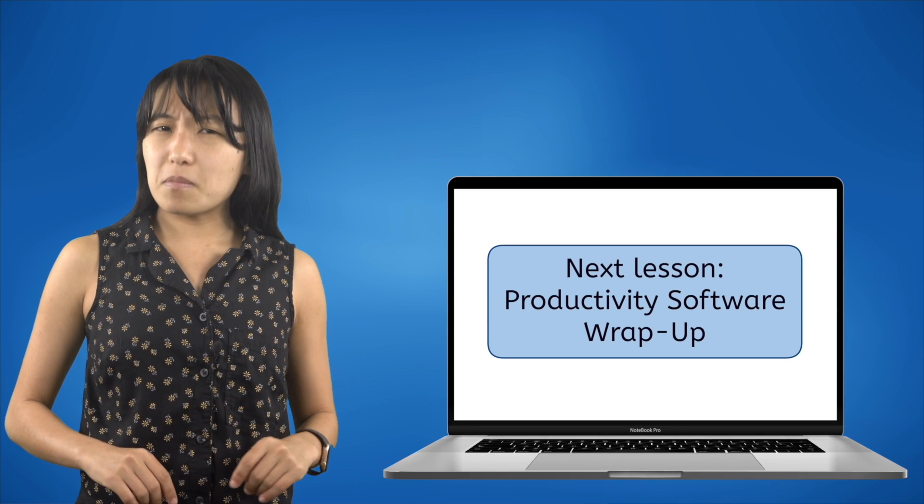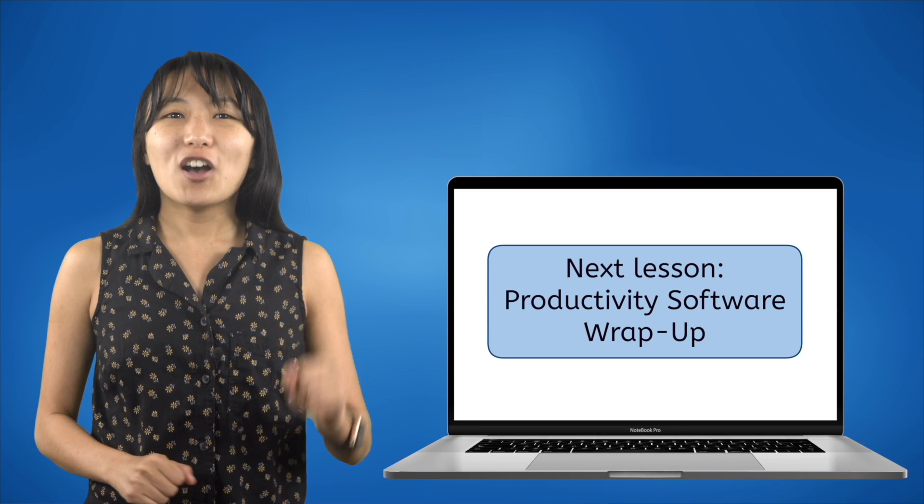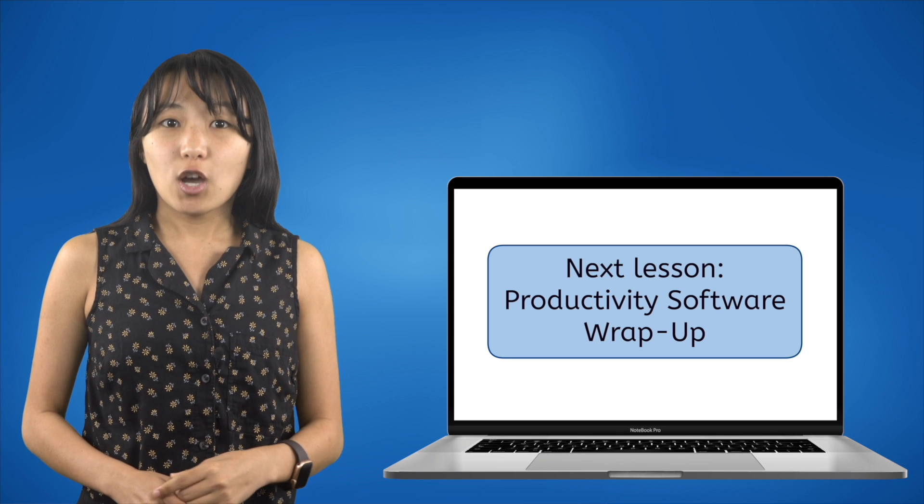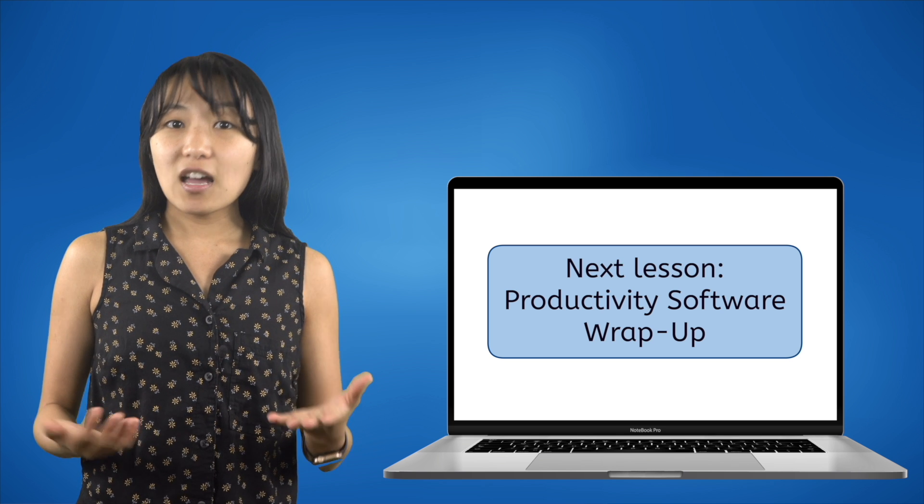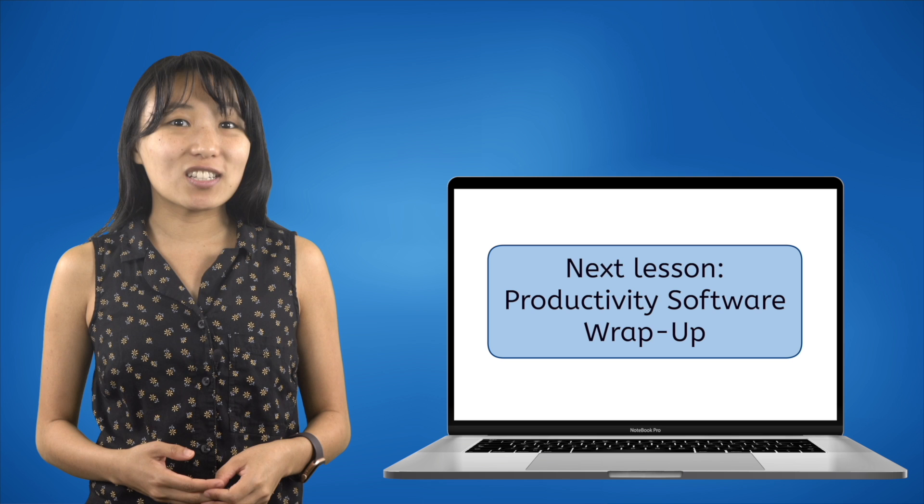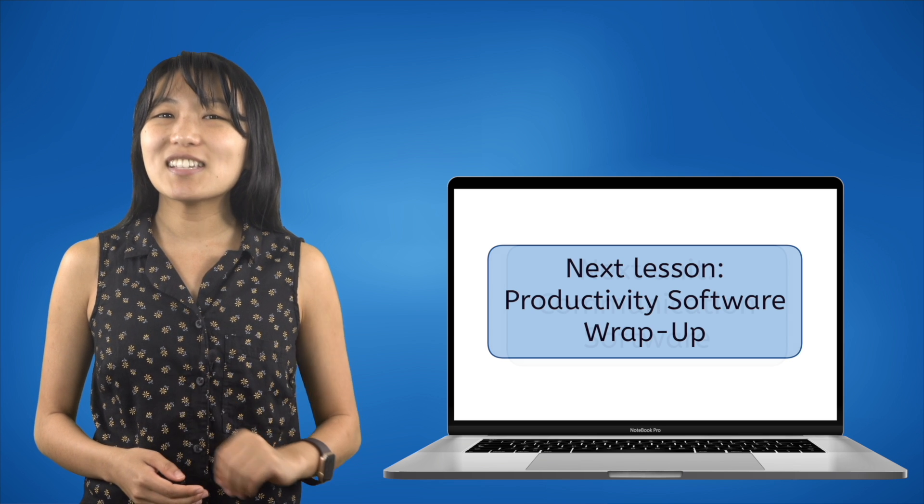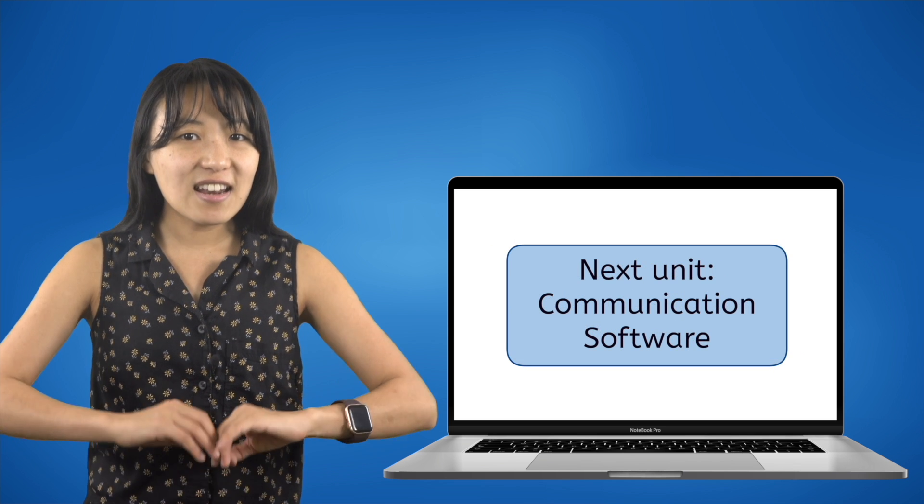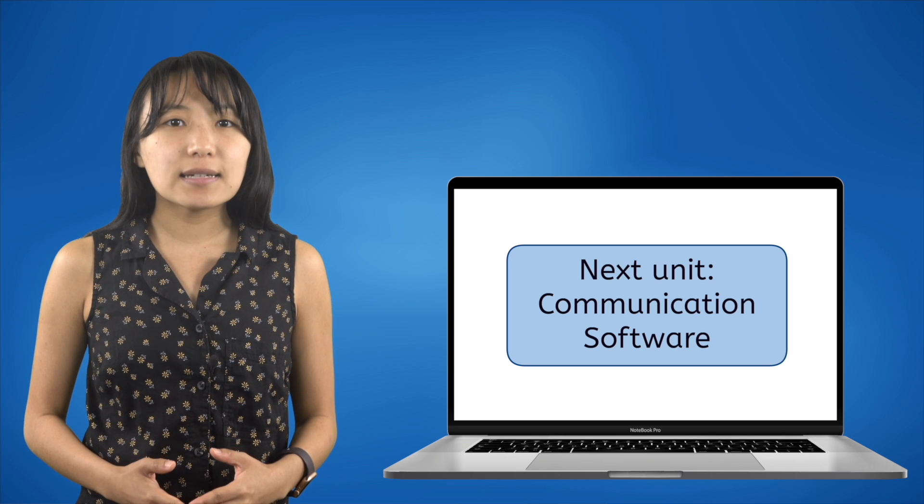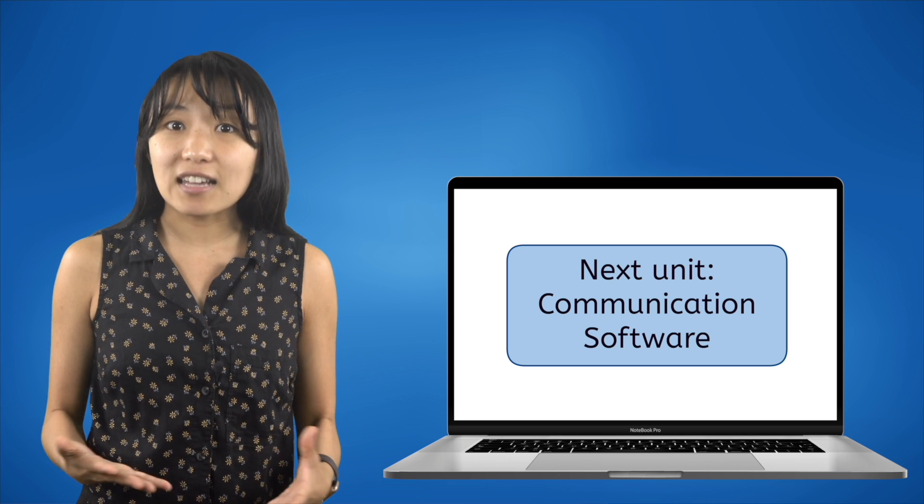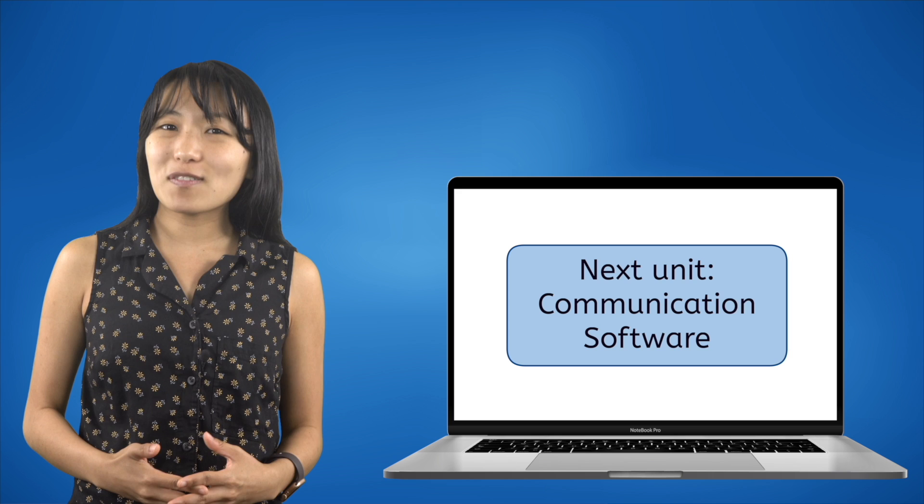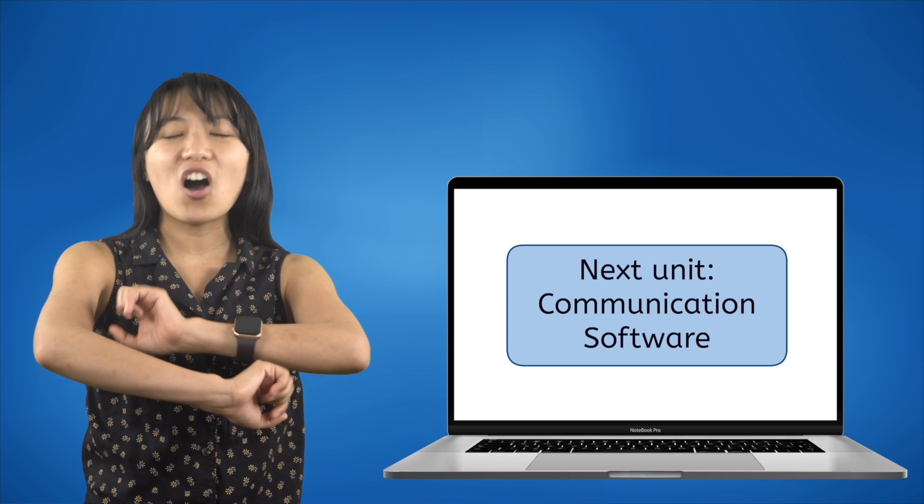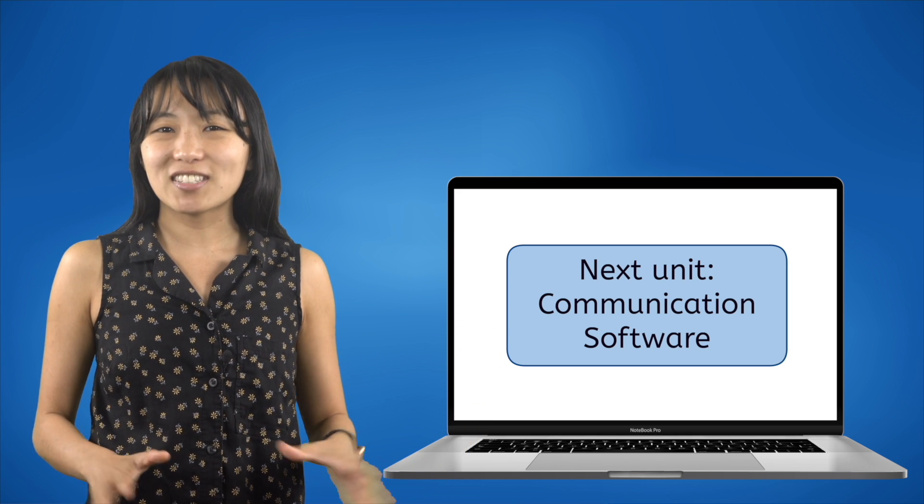Once you think you've mastered spreadsheet software, you can move on to the wrap-up for this unit, which includes a review guide, a few more project ideas for additional practice, and the unit assessment. Then you'll be ready to move on to the next unit, where we'll finally be taking things online and learning about different internet software that can be used for communication with people all over the world.